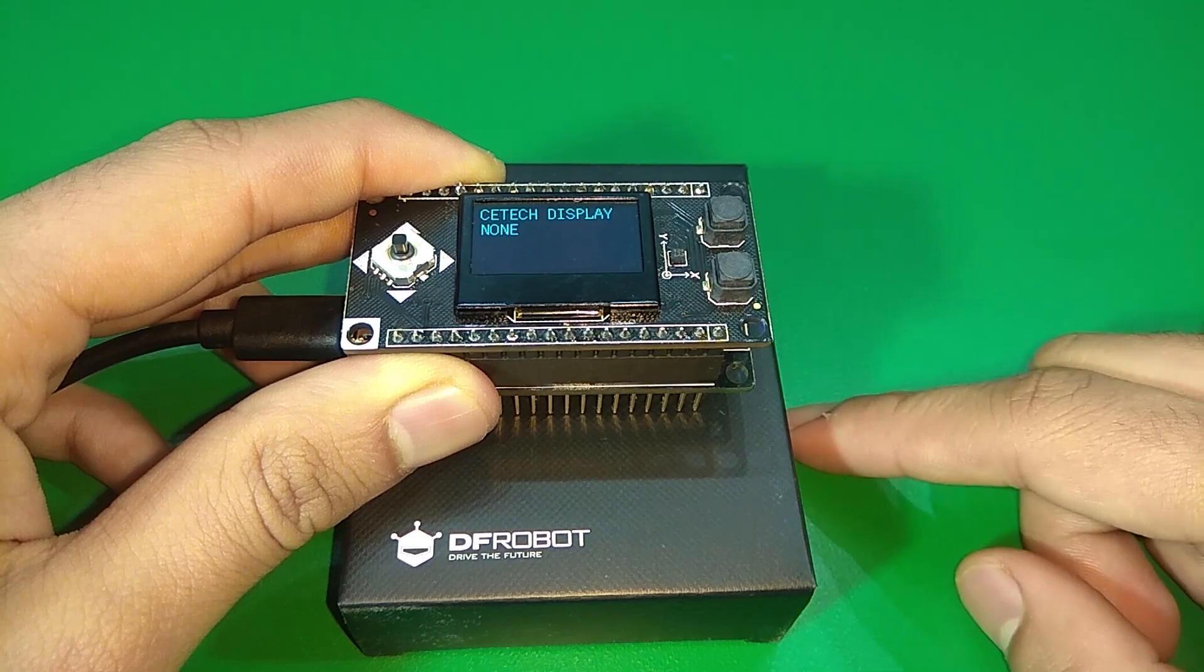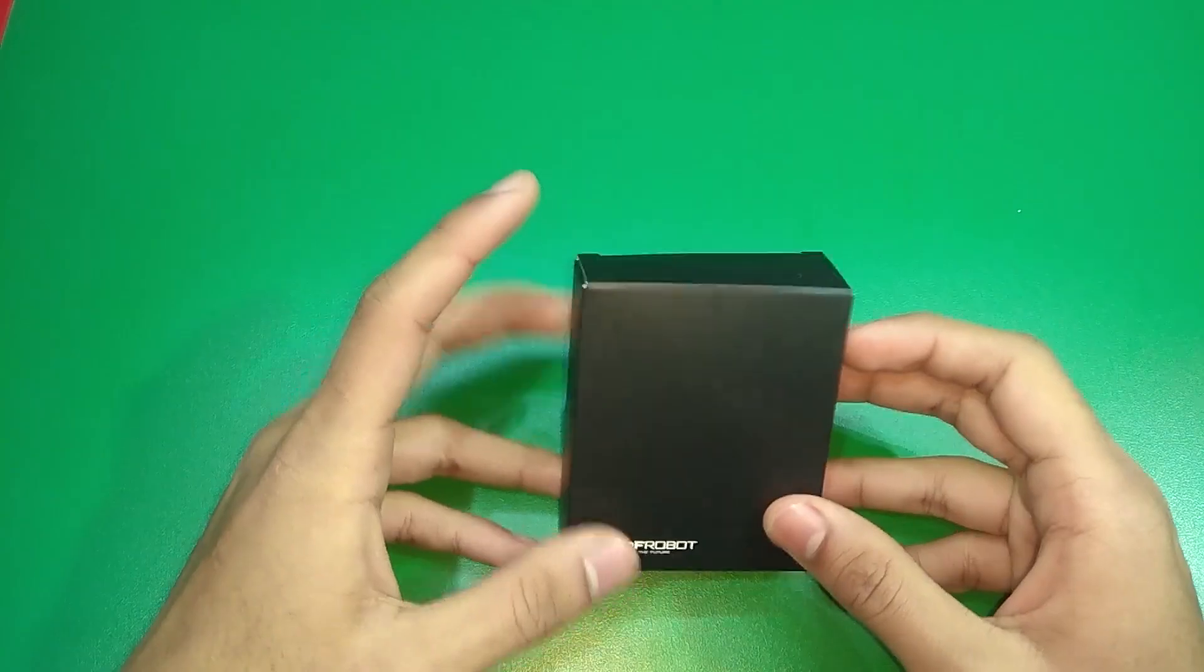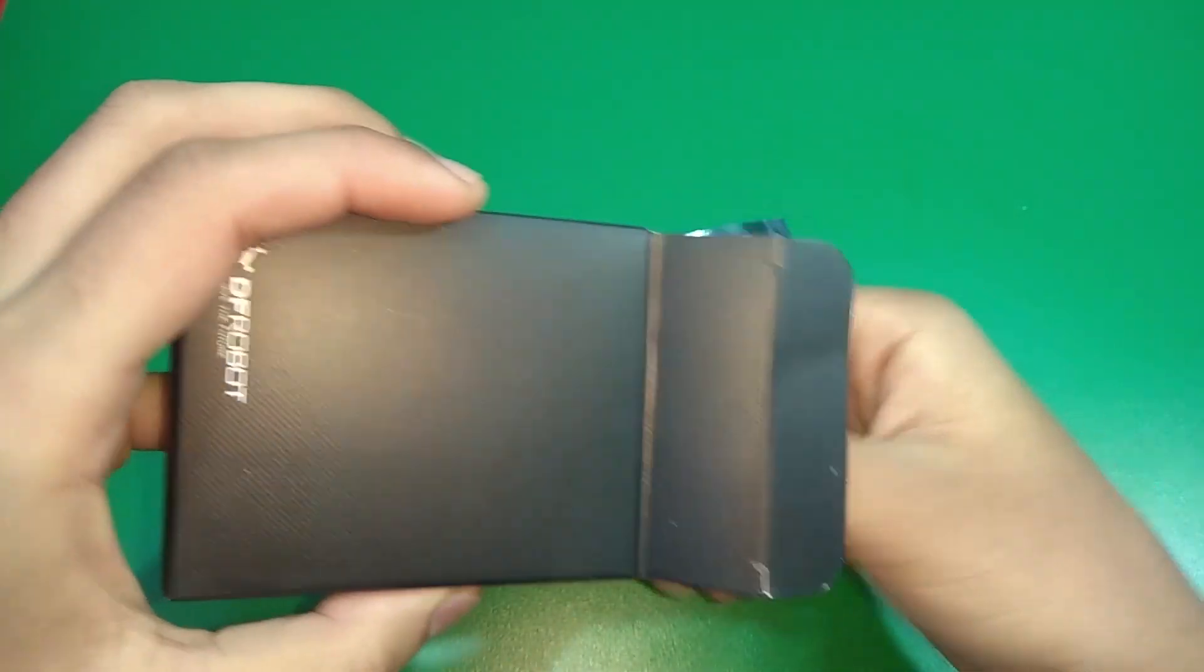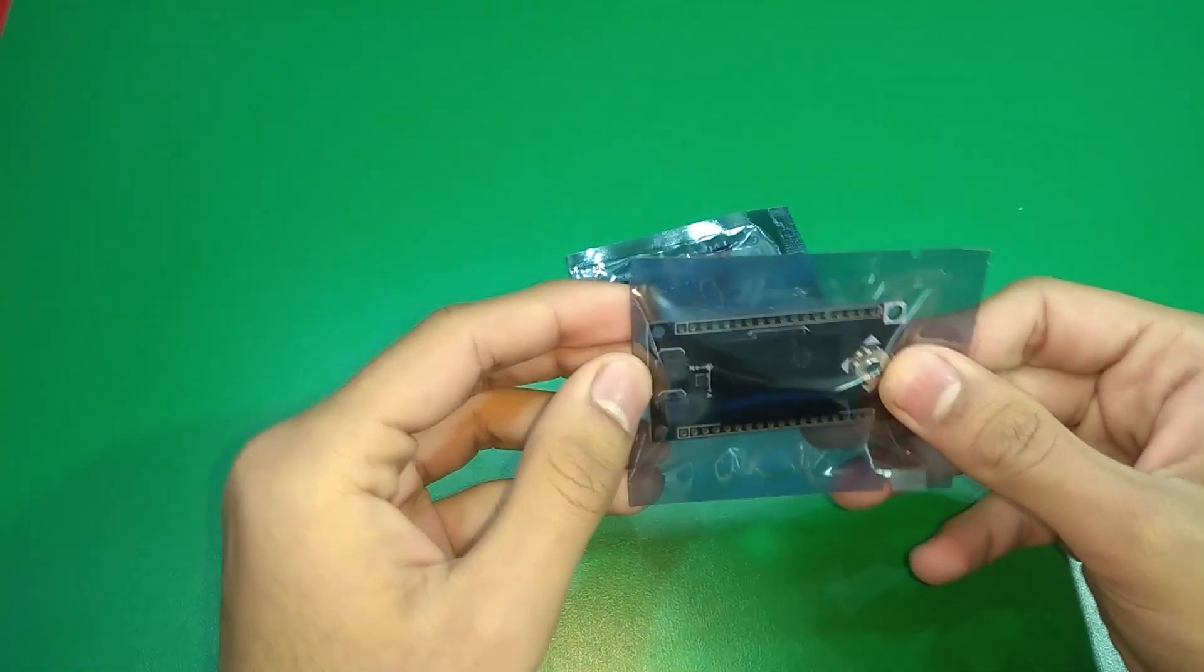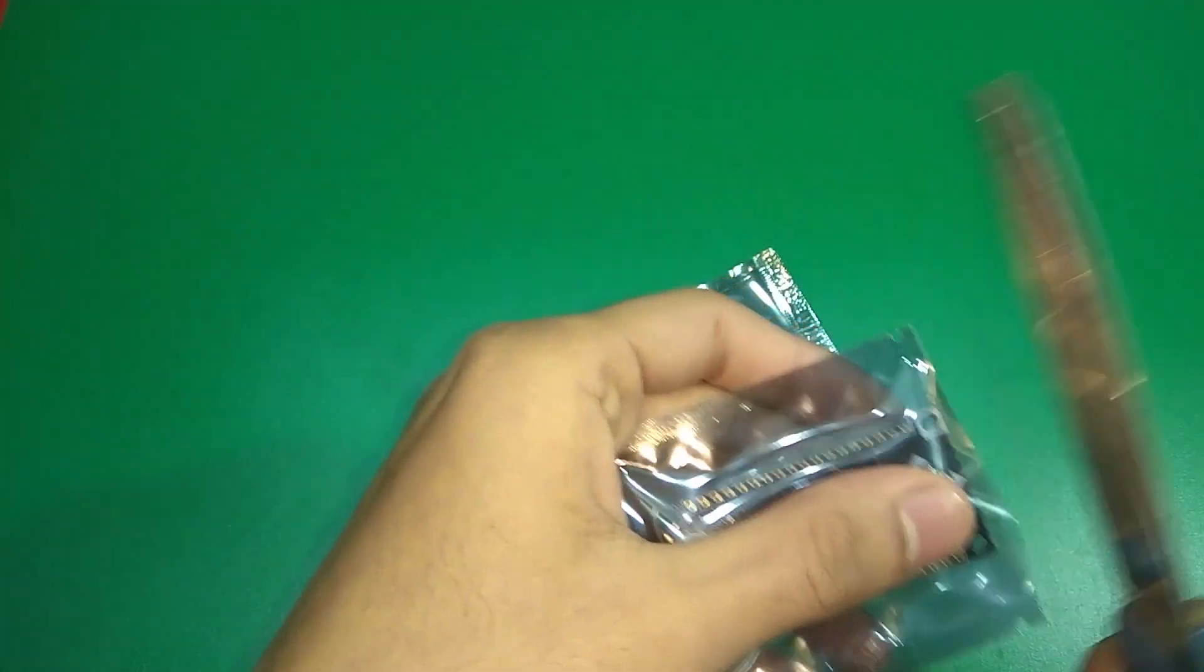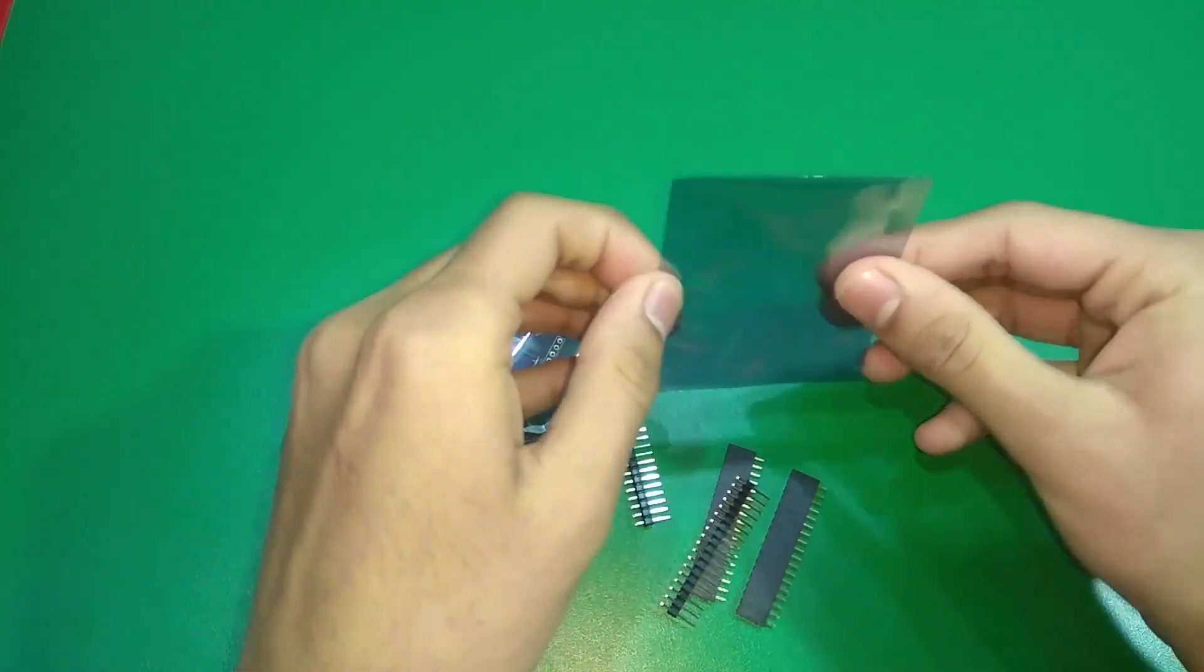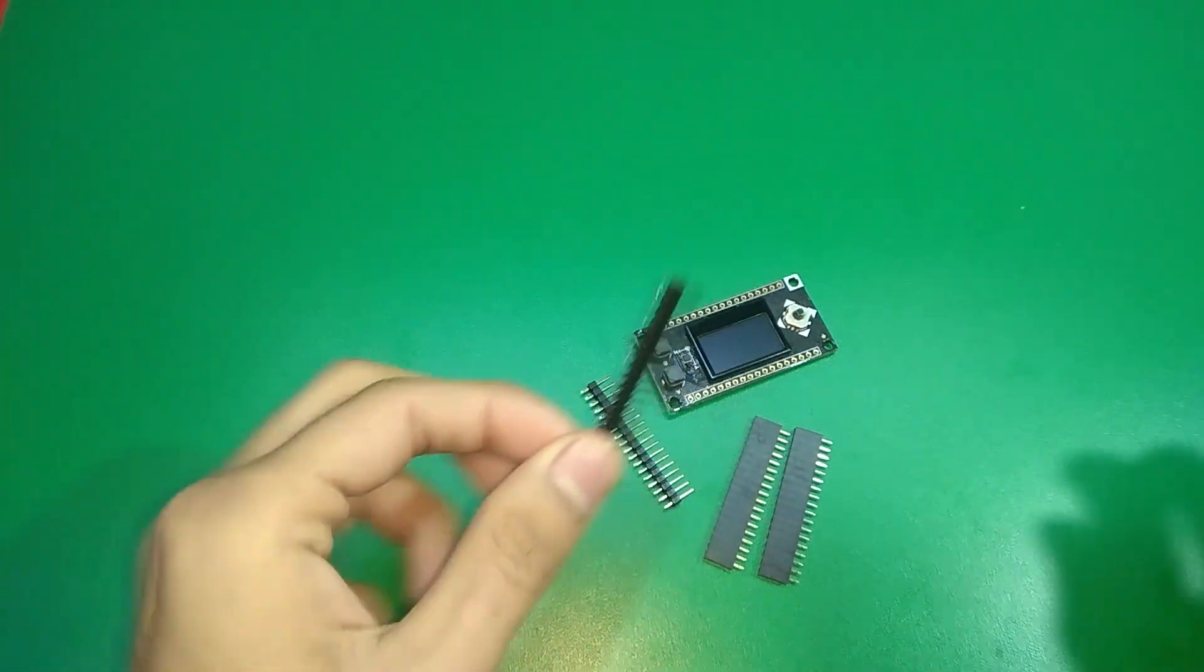So let's get started. Taking a look at this OLED display from dfrobot.com, in the box we get two packets. One has the OLED display and the other one has some headers. So let's cut this package open and this one also.